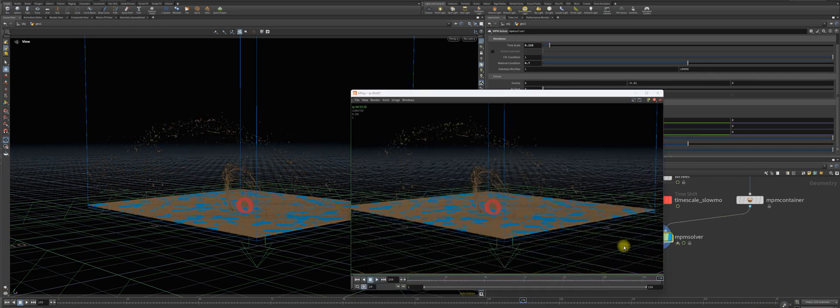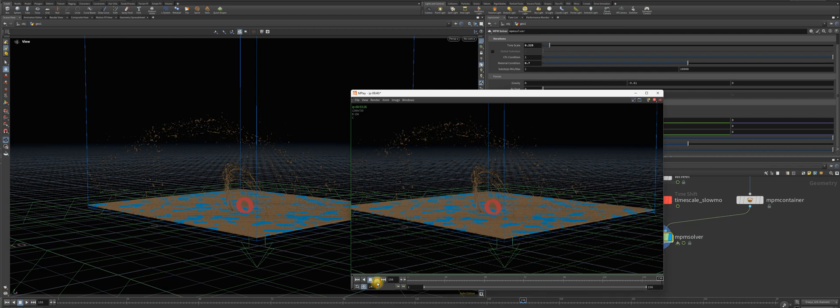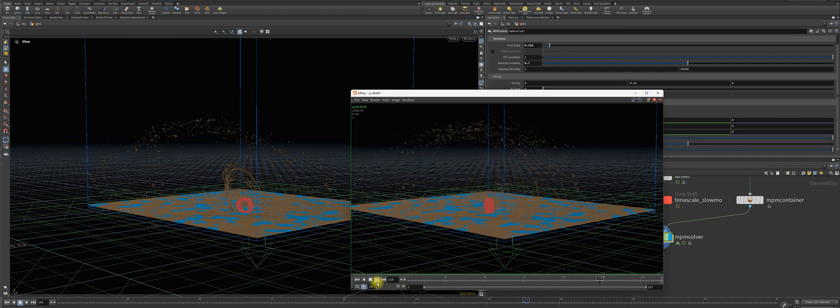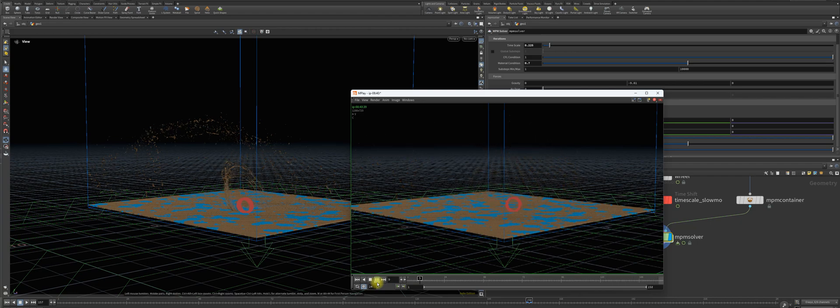And here is our next mud simulation. As you can see, it's getting a bit more massive now and slower also.